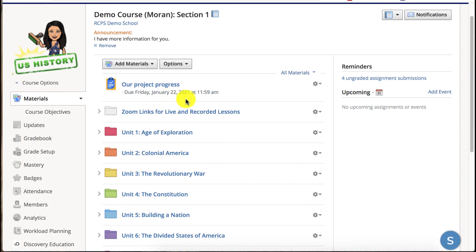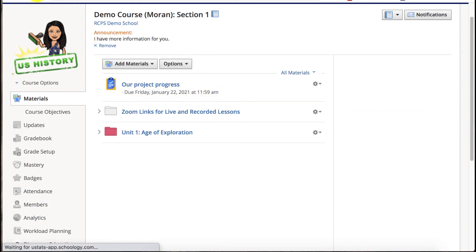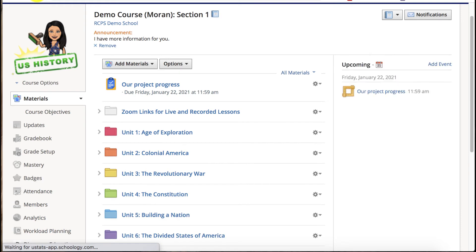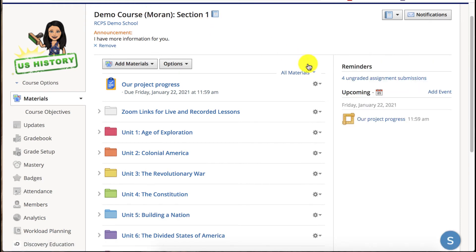Now I have that important information under the assignment and when I refresh my page I also have the option of the due date and the upcoming over on the right side navigation.